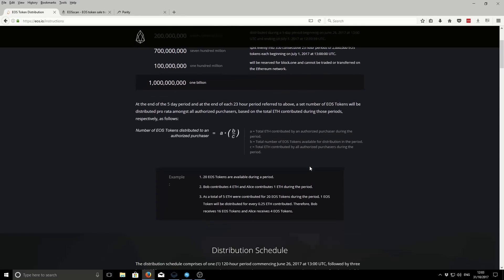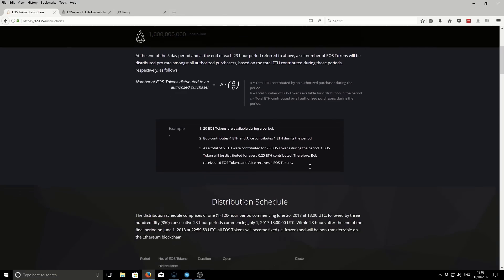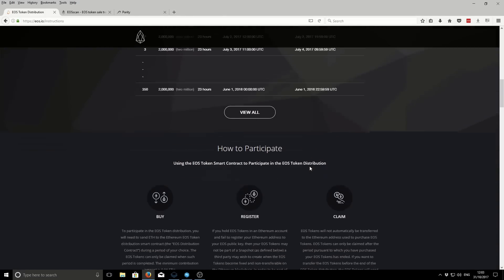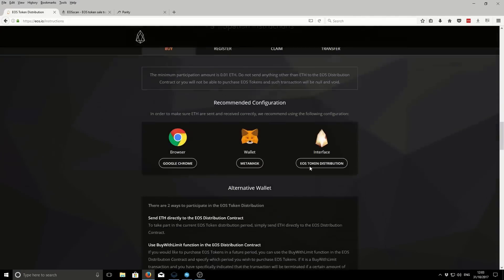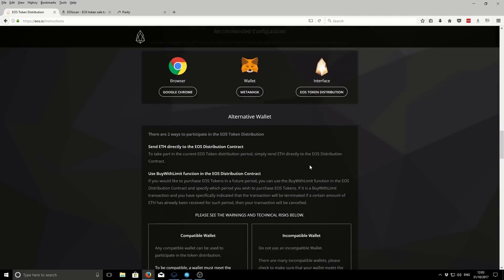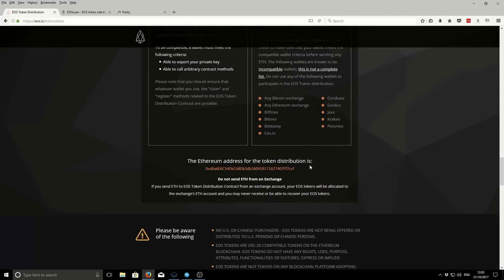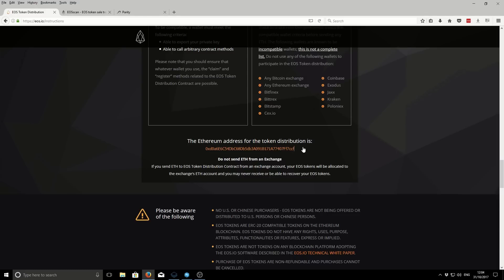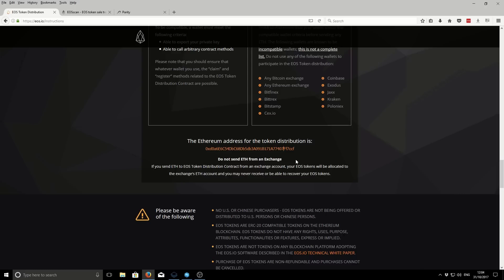You guys will want to read through each of them properly and decide whether it's appropriate for you. So then what we're going to need is the EOS contract address. If I scroll down, this is the EOS contract address here. I'm just going to copy that. You can select it and copy, or you can click it and copy to your clipboard. Just to confirm, it ends in F7CCF.